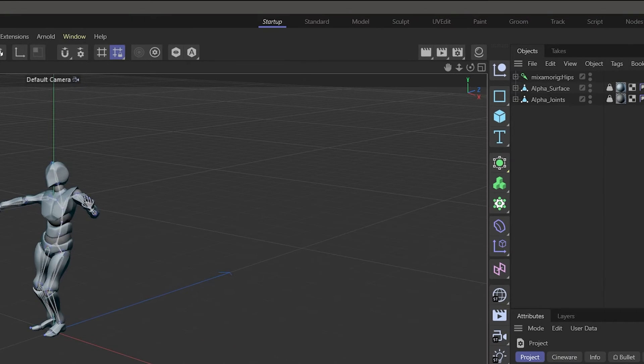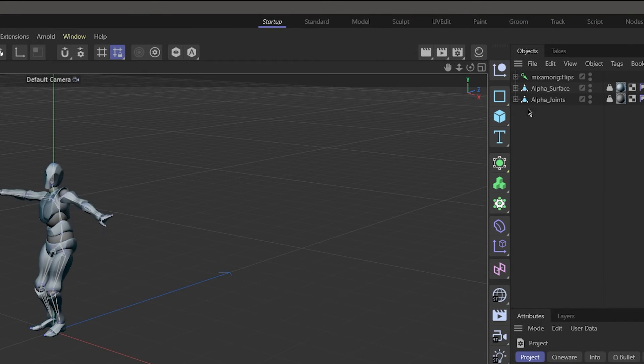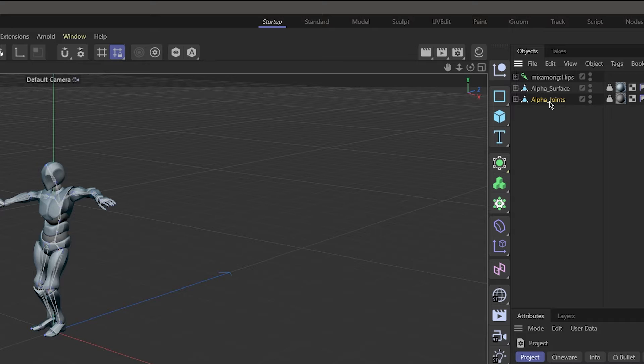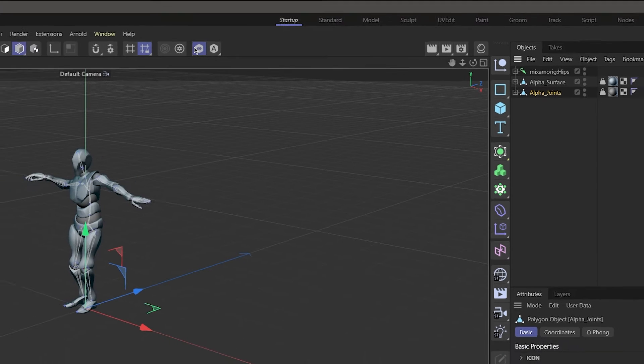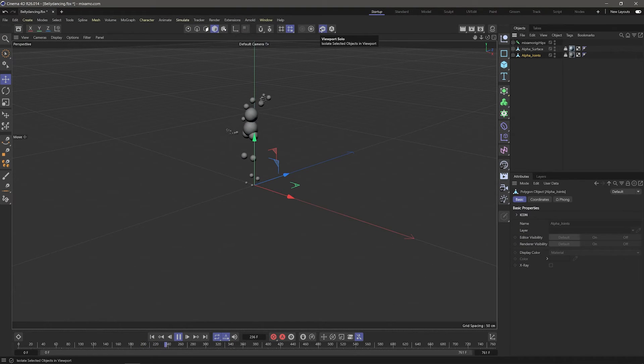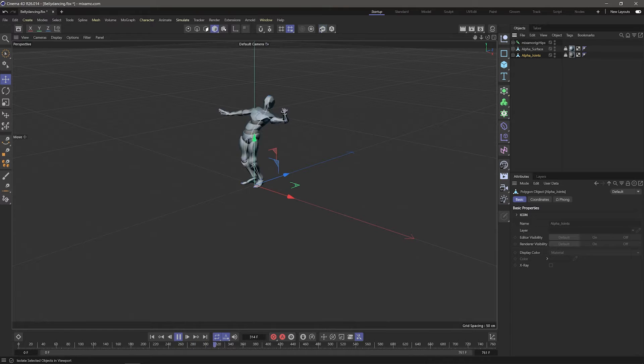If you look closely, our model is split into three objects. Alpha Joint, it's the joints between our main body parts. You can see it better if I click the Solo button, which only shows the selected object. Then we have Alpha Surface. Those are the actual body parts.